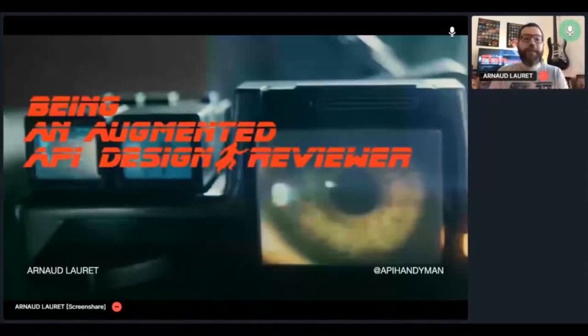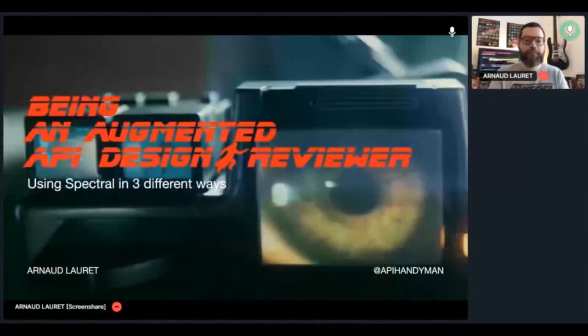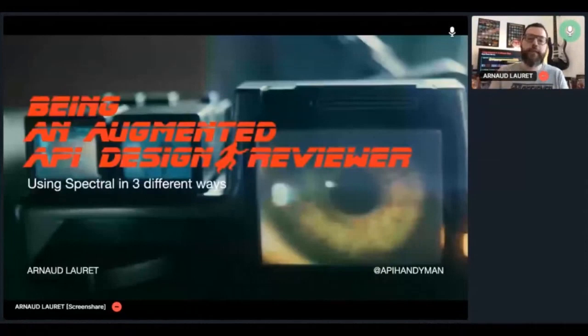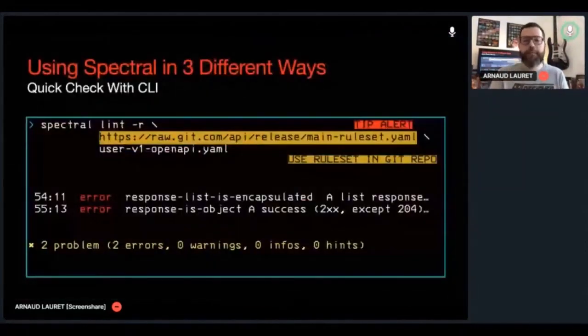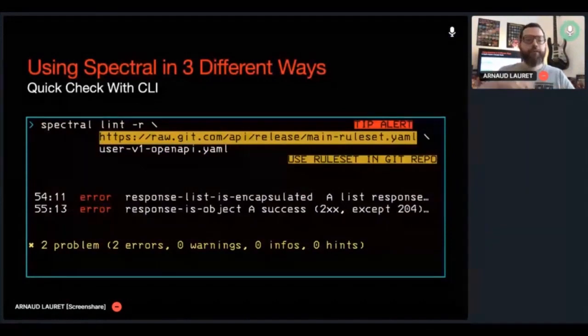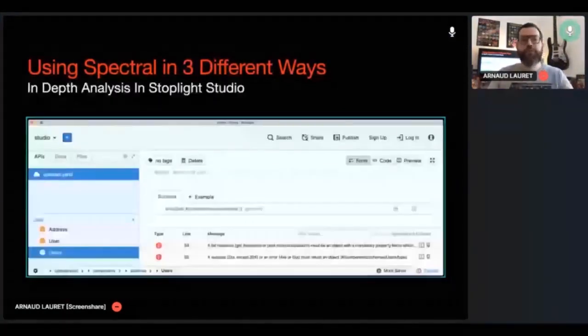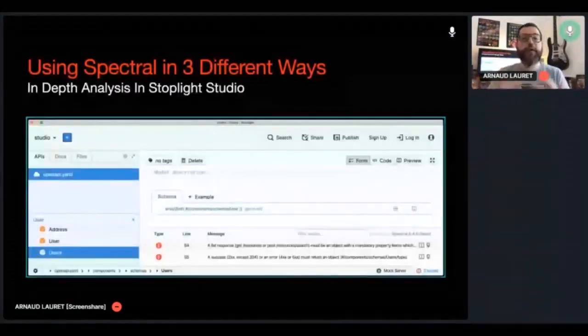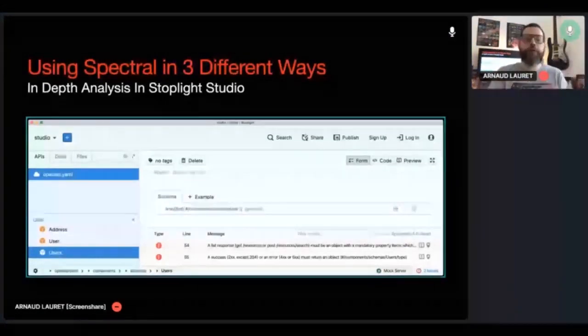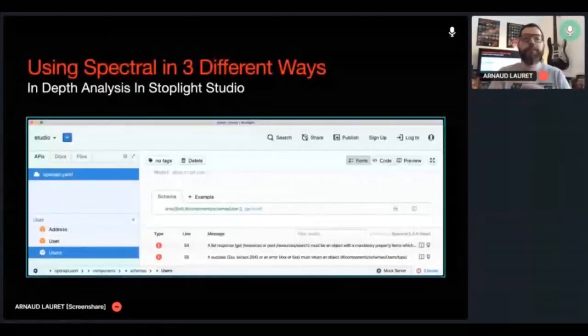So when I do API design reviews, I use Spectral in three different ways. The first one is very obvious. When I receive an API contract review, I use the CLI to do a quick check and see how many problems there are. If I need to go quickly through all problems, jump from one source to another, I open the file in Stoplight Studio. It's a GUI with both OpenAPI and Spectral support, and I also use it when designing APIs, but that's another story. To make my rules available in Studio, I just need to add a .spectral.yaml file in the project. And it's a regular ruleset, and I reference my rulesets targeting directly my Git repository.